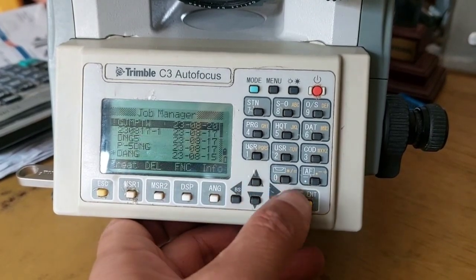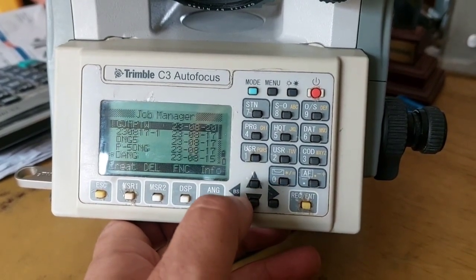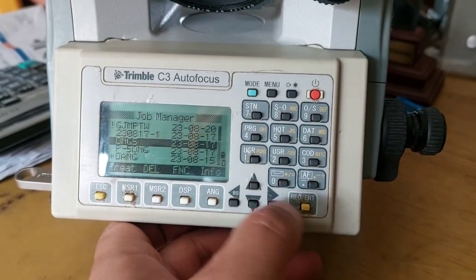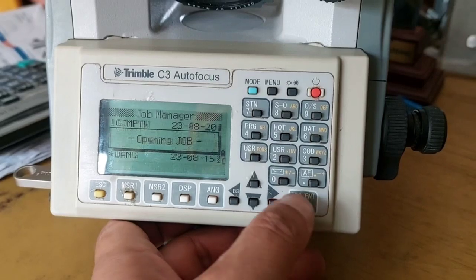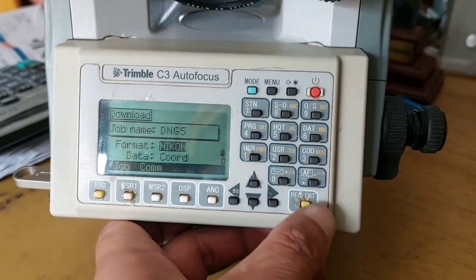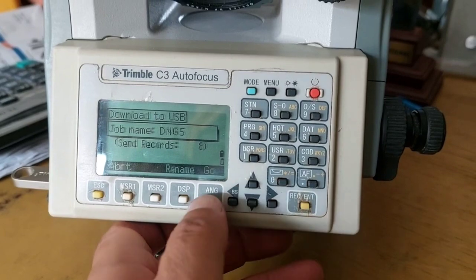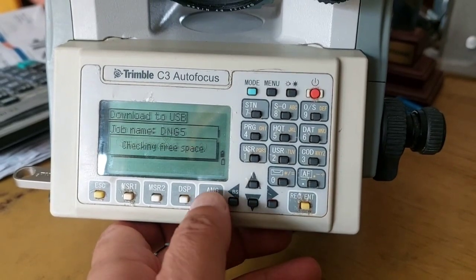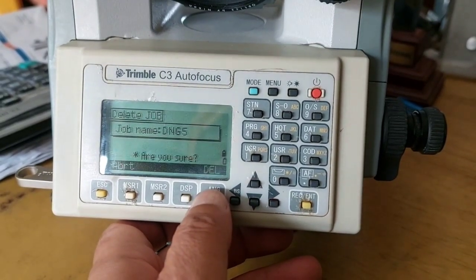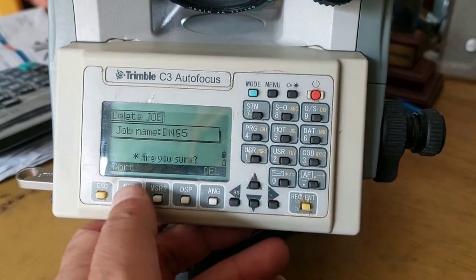Let's go to Job, select the job you want to transfer. Let me transfer this DNG5. Now I'll just press Go, and then my job is transferred, and I'm done.